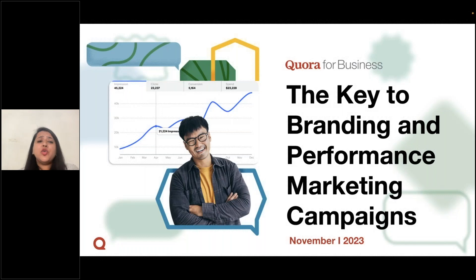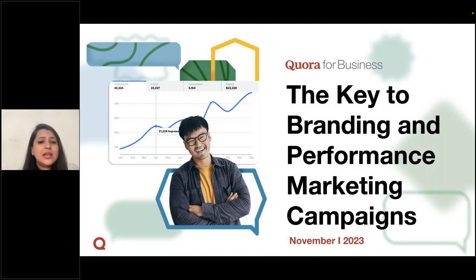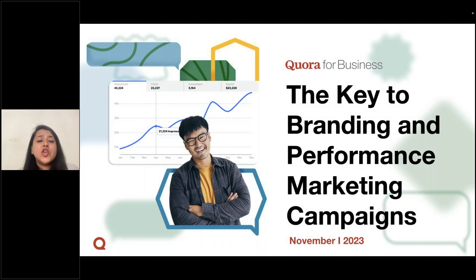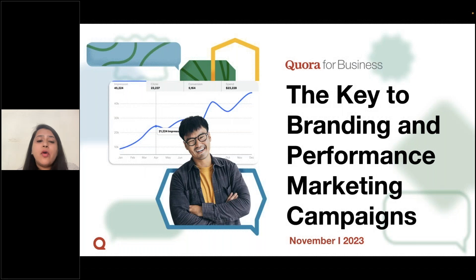Hello, everybody. Thank you so much for joining in today. It's a pleasure to meet you guys. Welcome to a webinar that bridges the gap between knowledge and marketing excellence. Today, we are thrilled to present the key for branding and performance marketing campaigns through Quora ads.